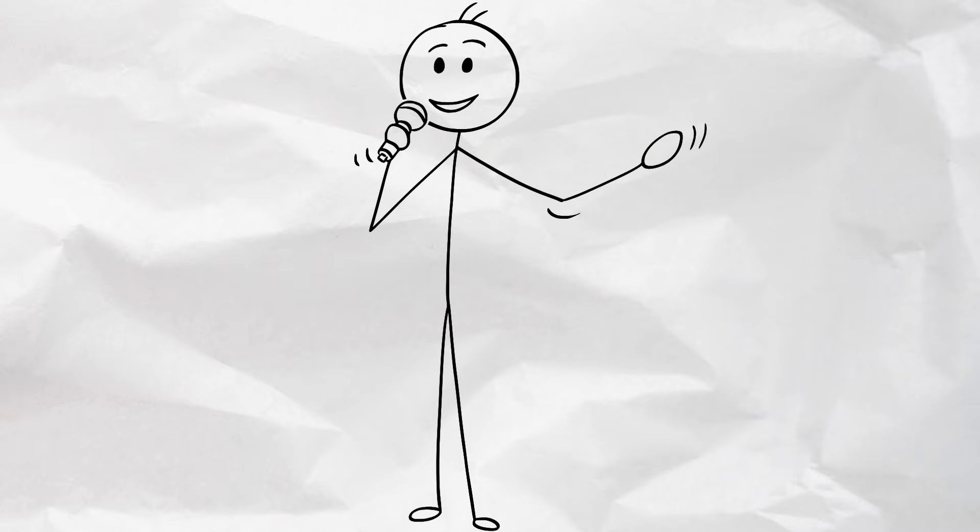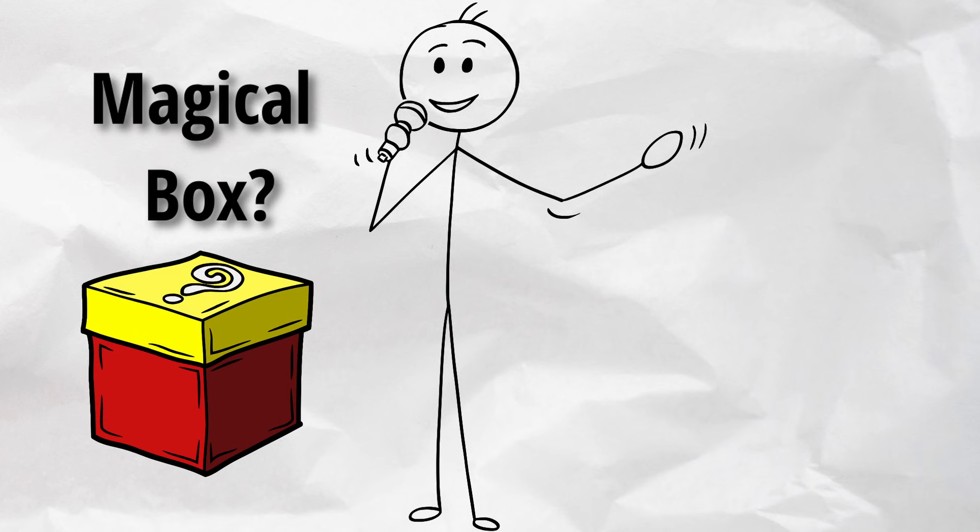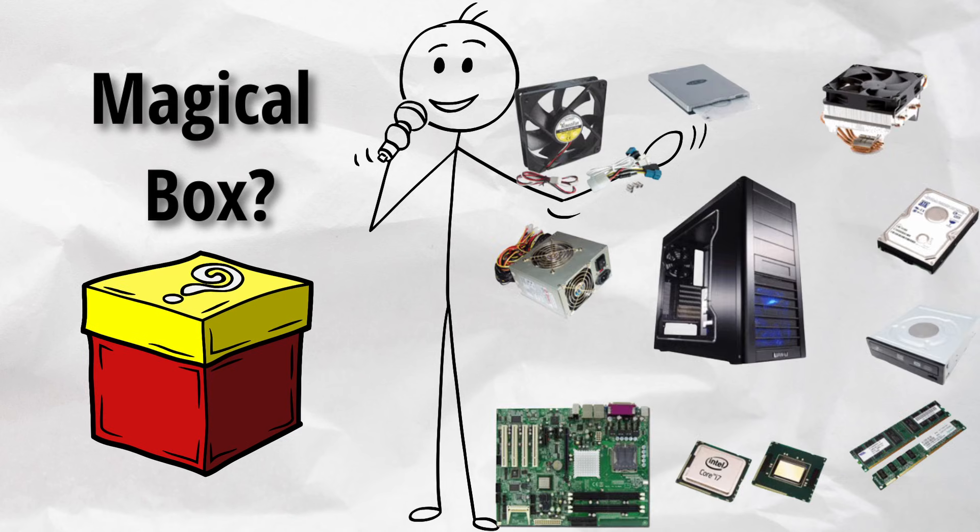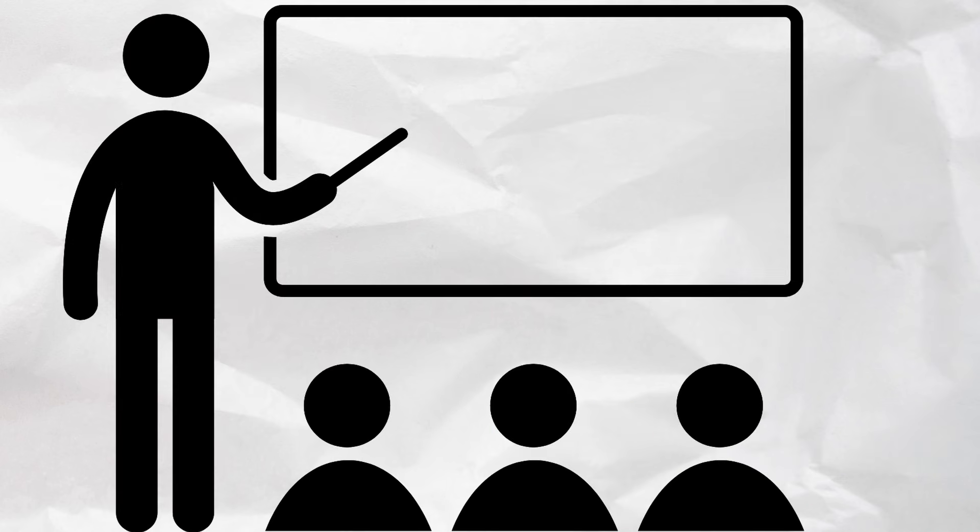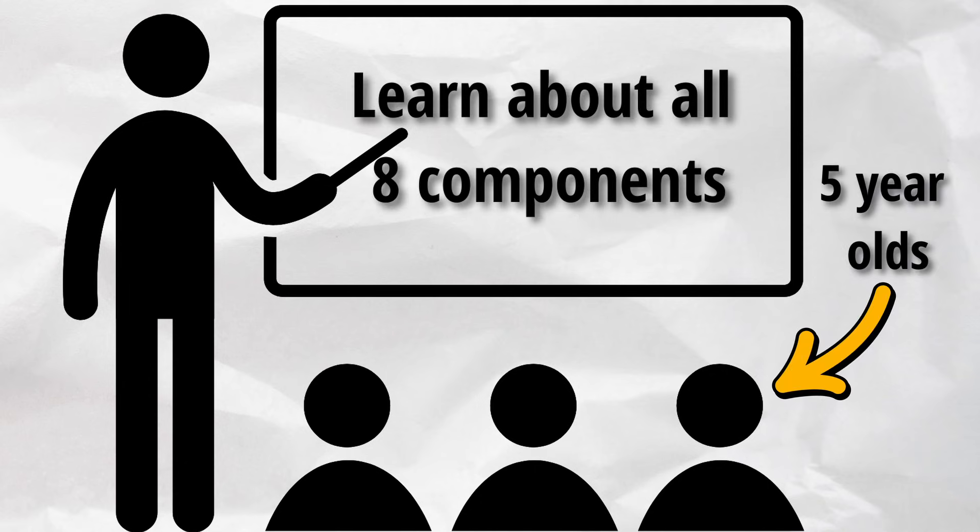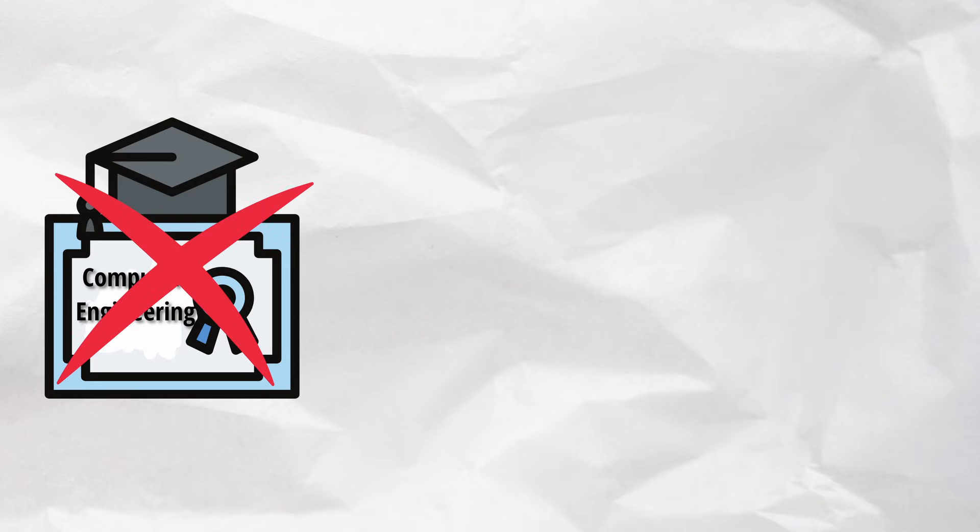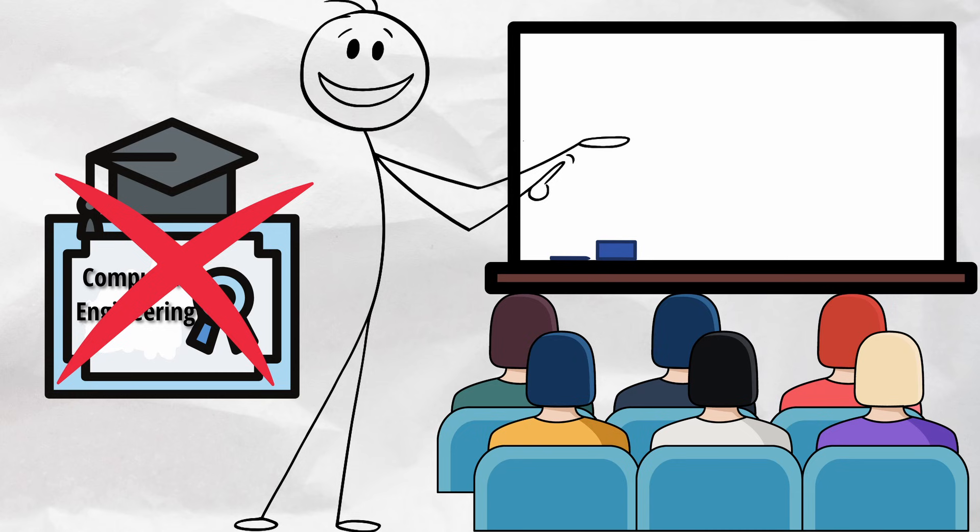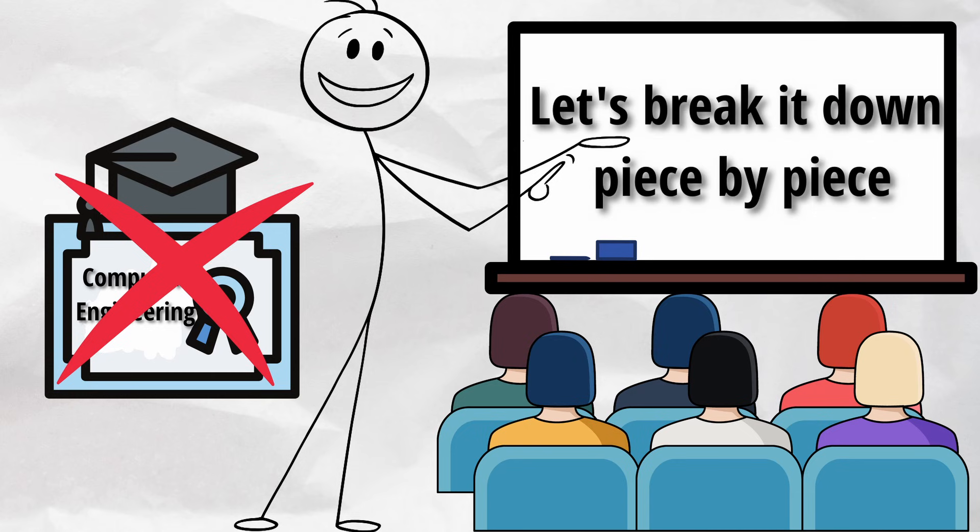So here's the deal. Computers aren't magical boxes that just work. They're made up of very real, very specific parts. And today I'm going to explain all eight of them like you're five. No tech degree needed, no confusing specs, just plain simple talk. Let's break it down piece by piece.